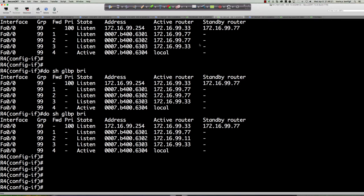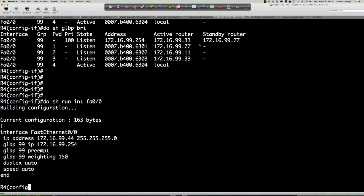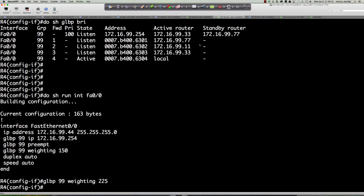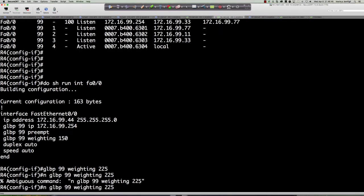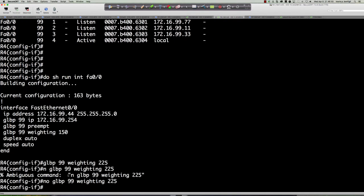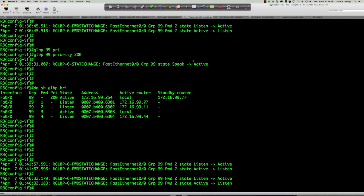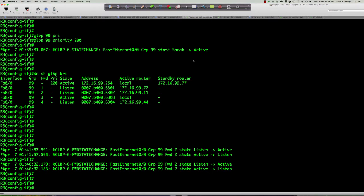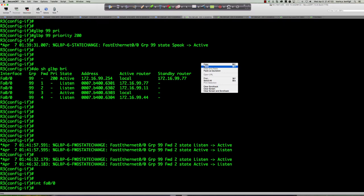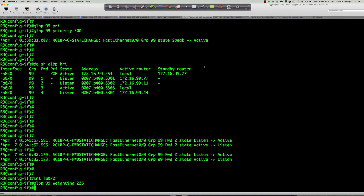On router 4, 'show run int fa0/0' — the weighting is 150. I'm going to set it to 225 on router 3 instead. The reason: we expect the AVF to fail over to router 4 when we shut down router 7. So let's set 'glbp 99 weighting 225' on router 3. Then on router 7, go into interface FA0/0 and say 'shut' — we're basically shutting router 7 out of the GLBP group.